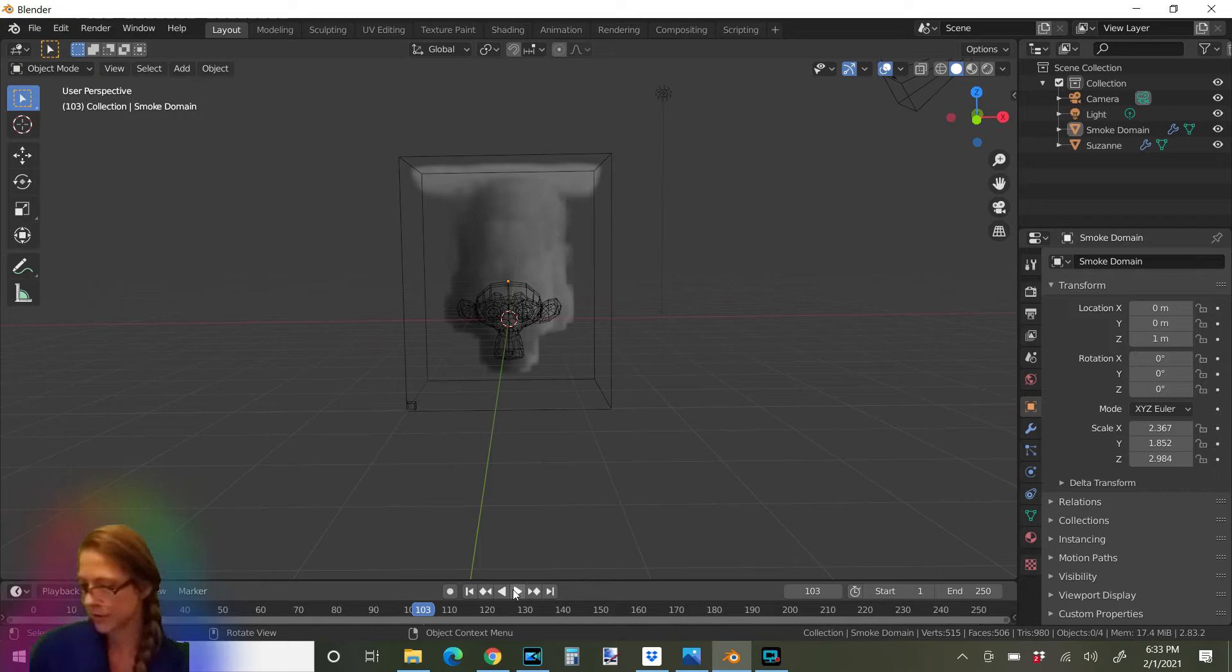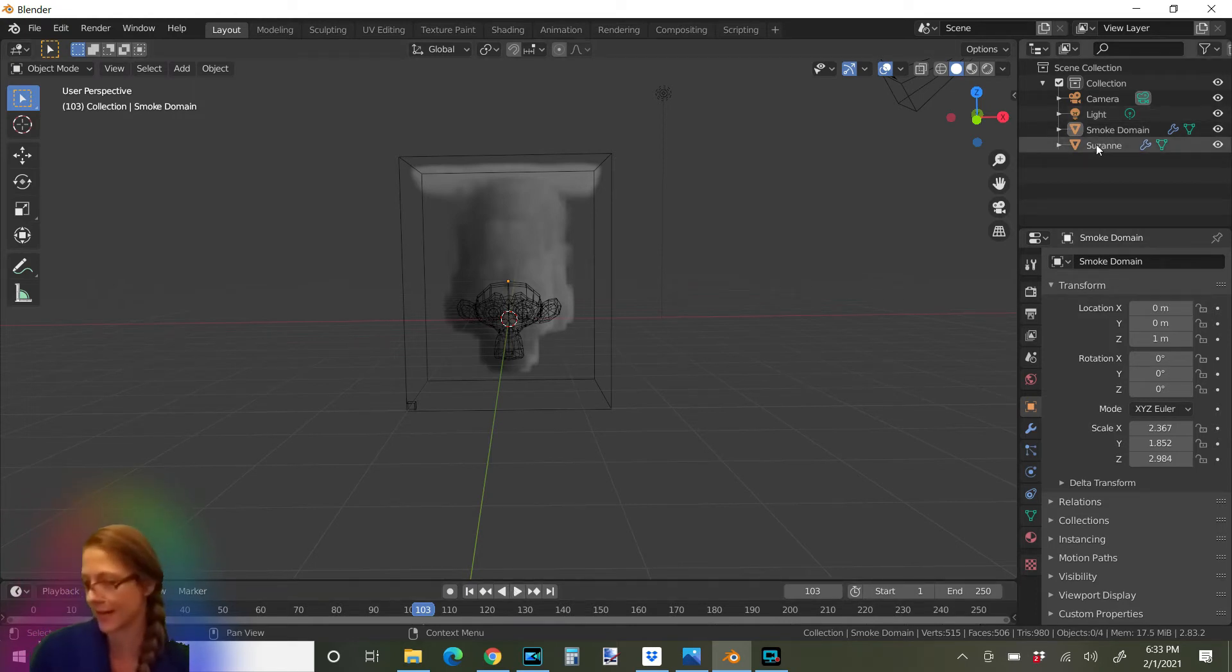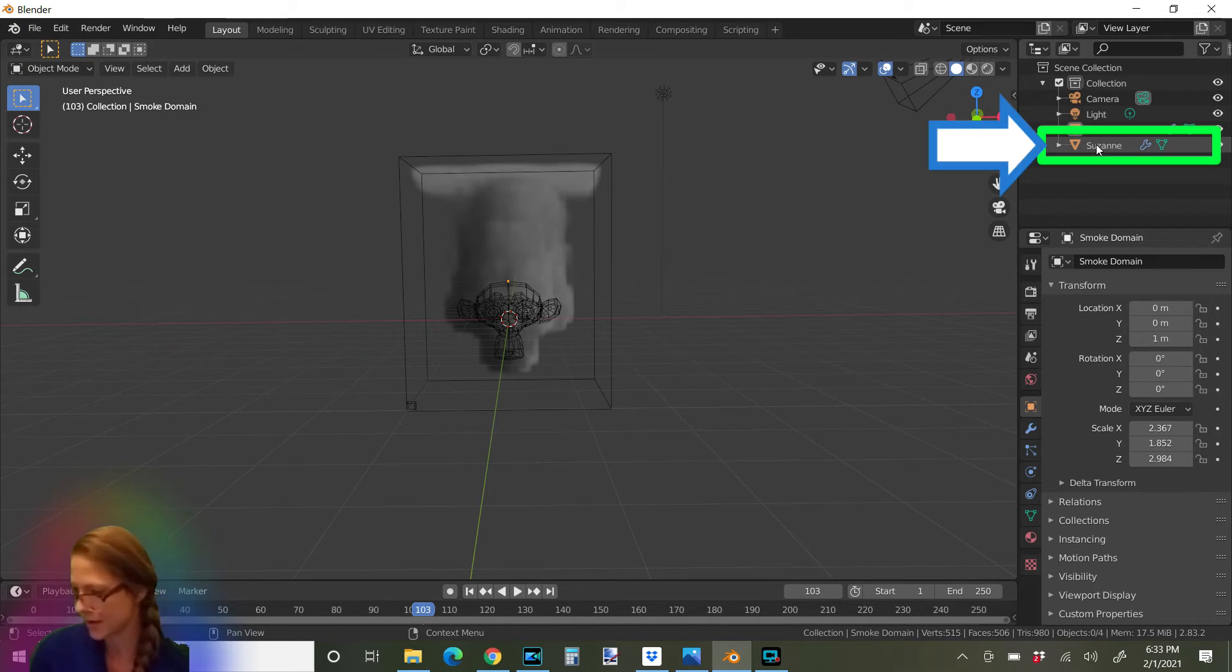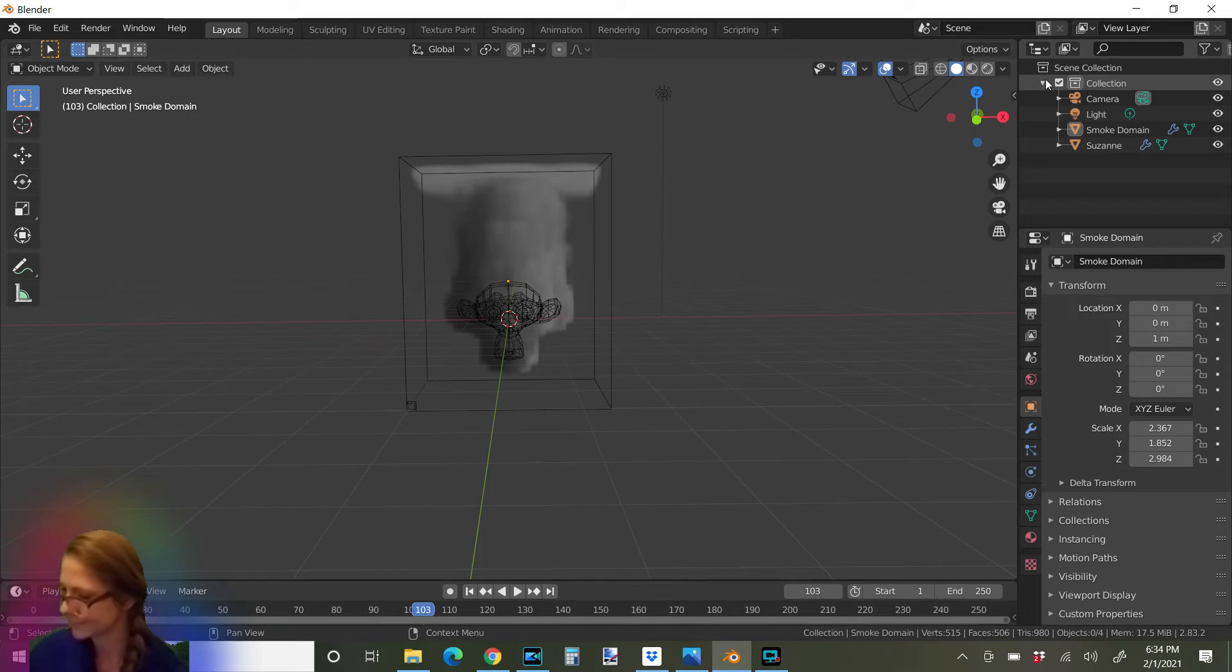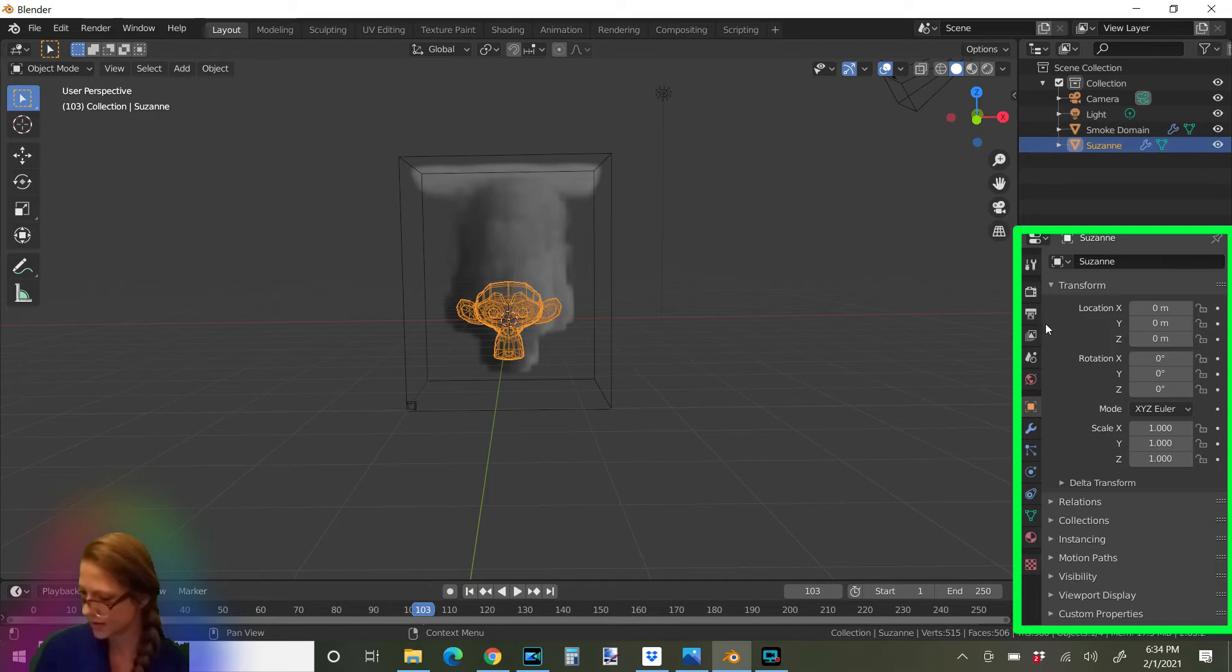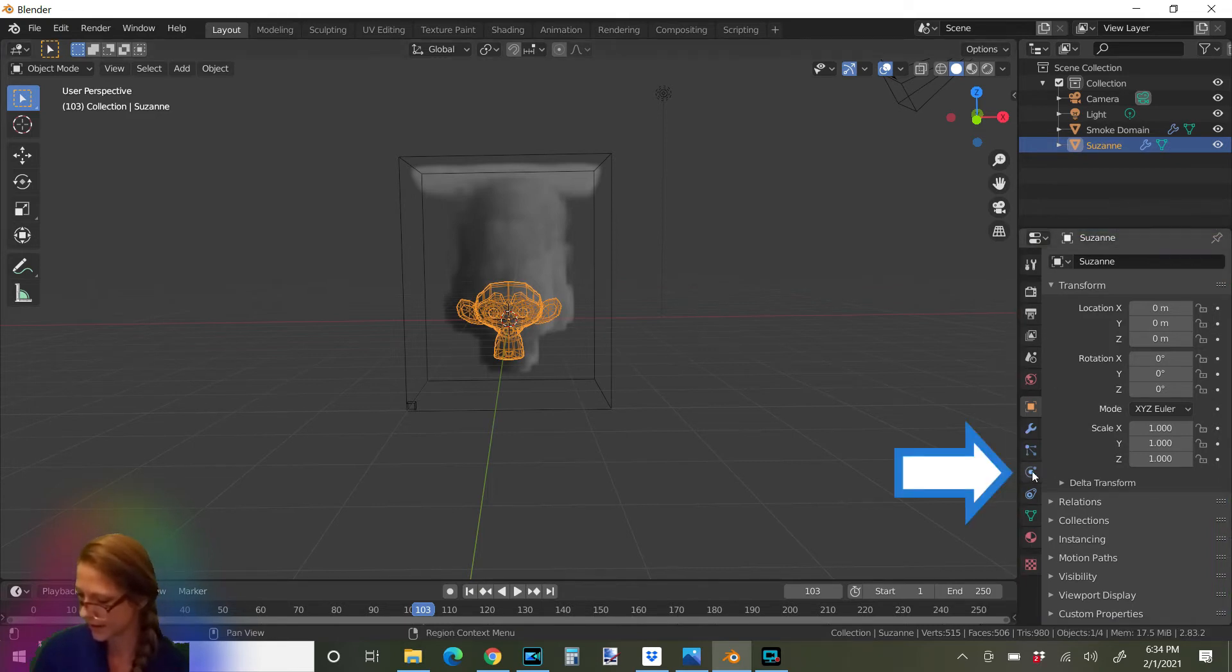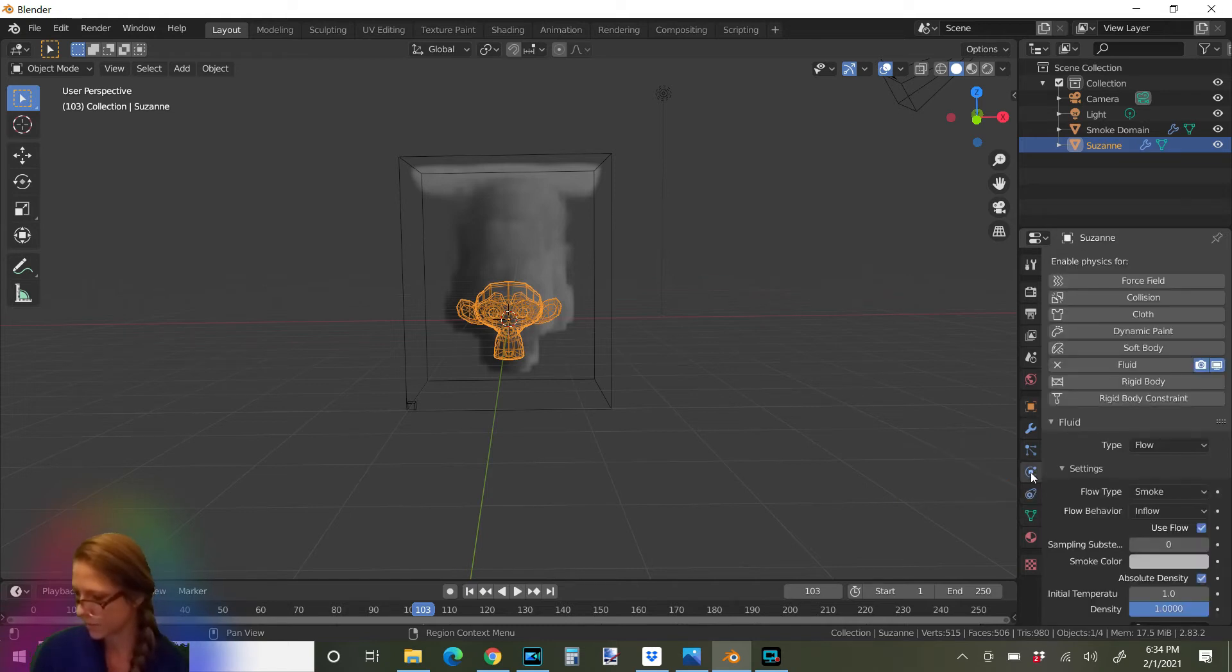First, let's add some fire to our smoke. We're going to go over here to Suzanne, which is the name of our monkey, right here in the right top corner of our program in the scene collection. So she's right here. Suzanne. Click on Suzanne. And then go down here to all these options. And we're going to click on this one right here. This little circle with the line around it. It's the physics properties of Suzanne that we want to work with.